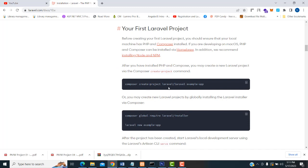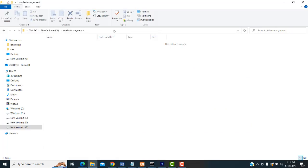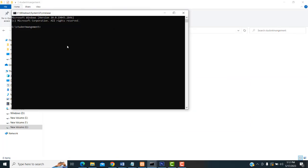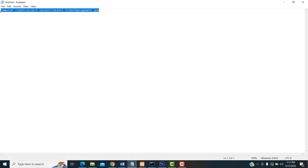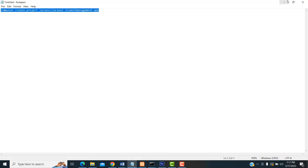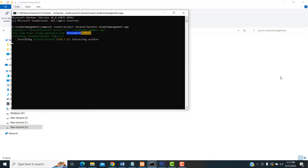Here you have the installation instructions. Use the 'Composer create-project' command — 'laravel/laravel example-app'. Here you have to give the name of your project. These keywords you don't change; only the project name you change. I am naming it 'student-management'. Copy this command, paste it in CMD, and press Enter. Wait until the Laravel project gets installed on your machine.